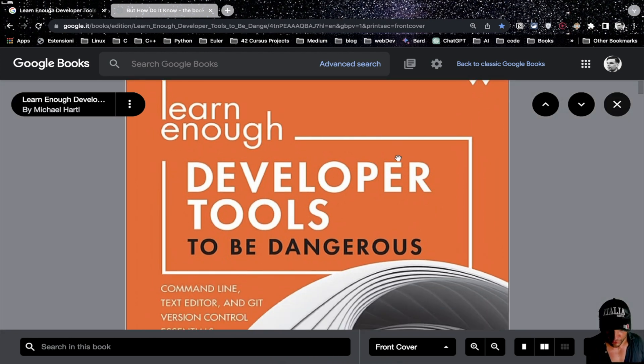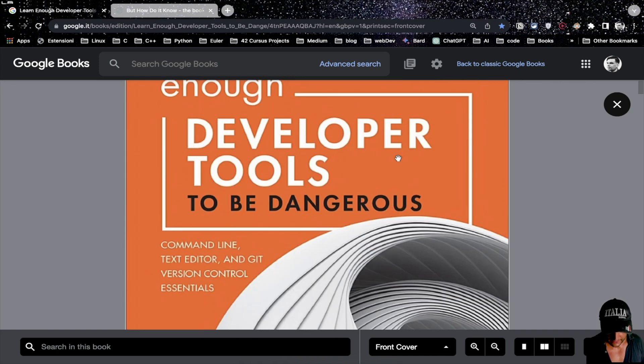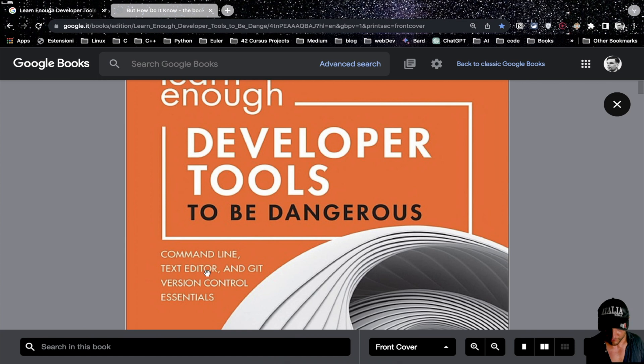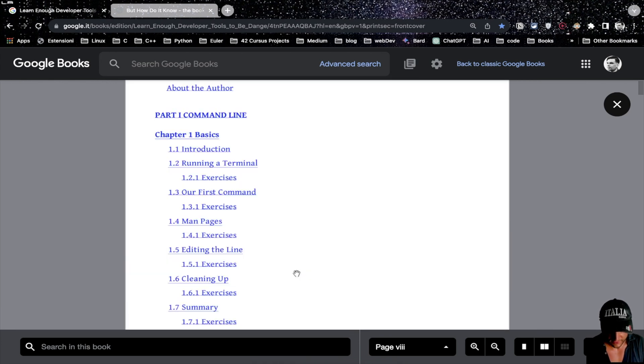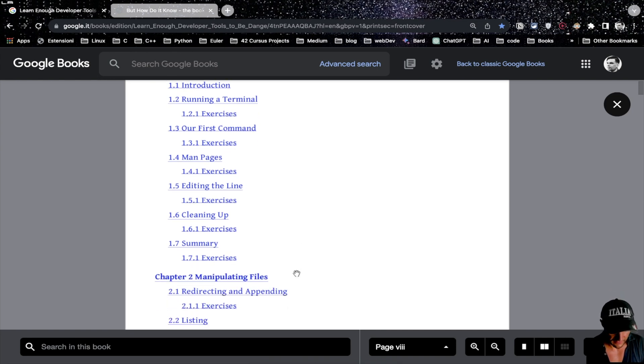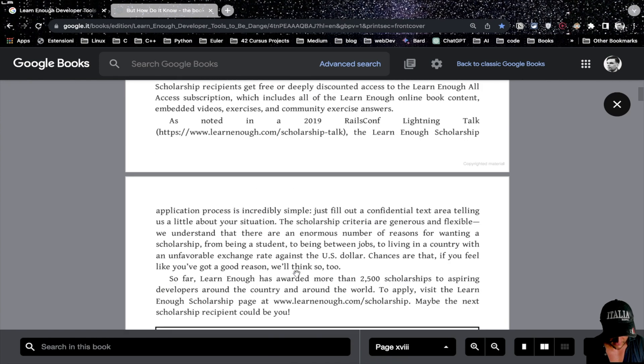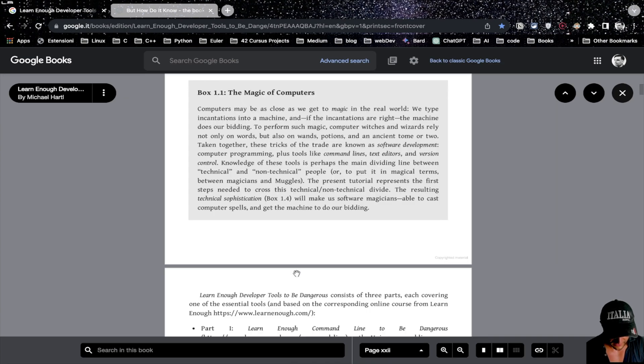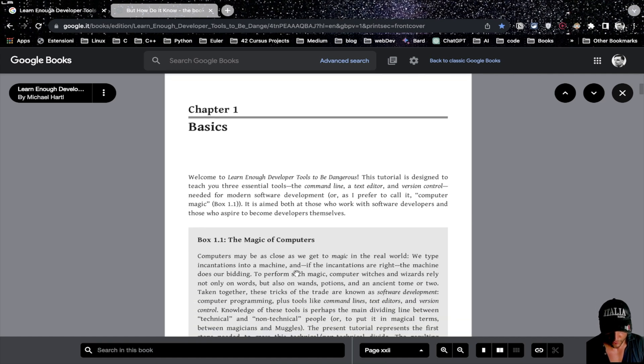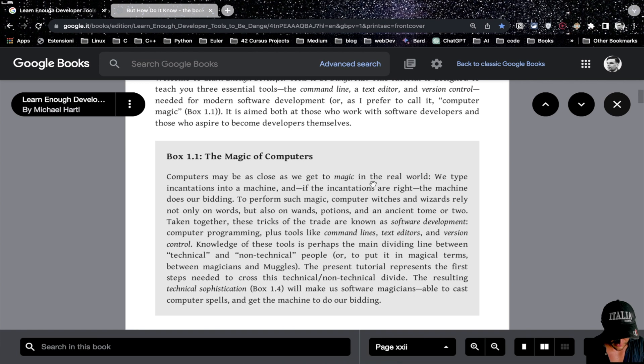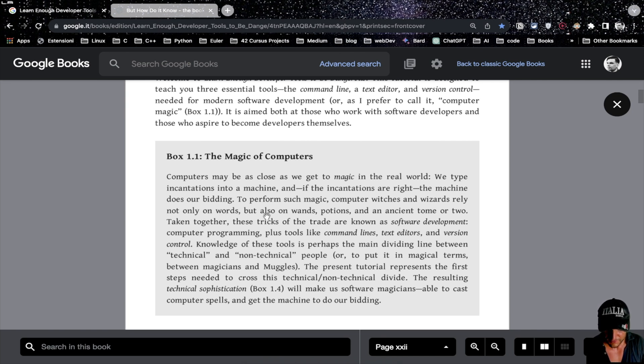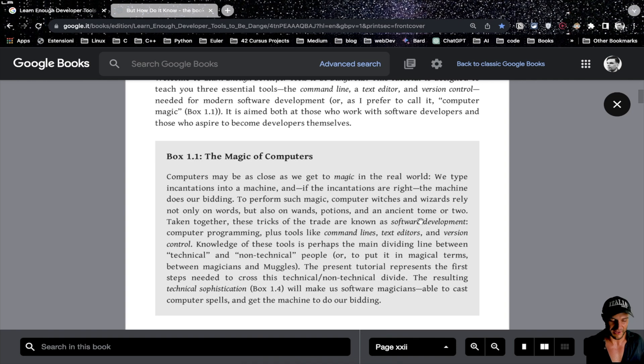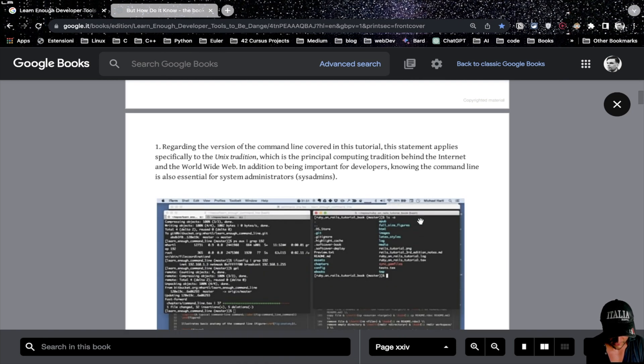Now we go more technical. This is Learn Enough Developer Tools to Be Dangerous. More technical quote-unquote because this is still very user-friendly, beginner-friendly. Here you can find Vim, Git, and the command line. So Vim is a text editor, the command line is the shell, and Git is a fancy tool that allows you to push stuff on GitHub. It's a version control system. It's a more technical thing. If you're starting out I wouldn't study immediately Git, you will need this stuff later, but Vim and the command line is really important immediately. So let's have a look inside this book. We start from the command line. Everything is written in a joke fashion. The writer is very good, making jokes everywhere. The computer may be as close as we get to magic in the real world. We type incantations into machines and if the incantations are right the machine does our bidding. To perform such magic, computer witches and wizards rely not only on words but also on wands, potions, and an ancient tome or two.